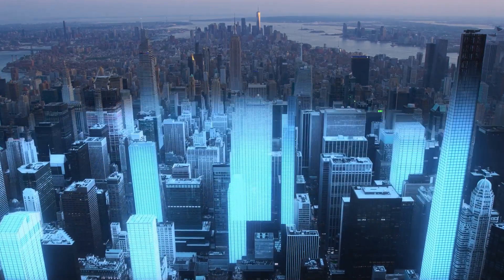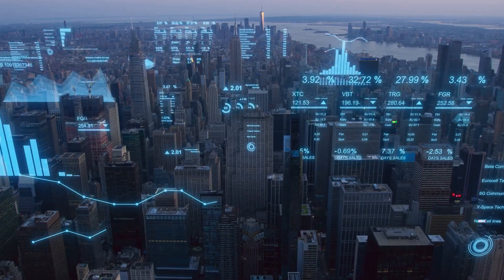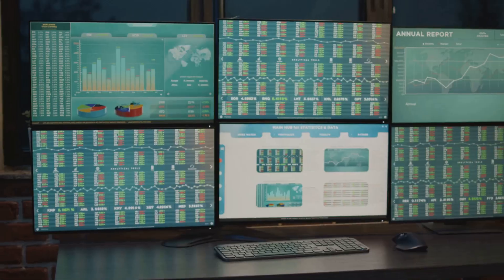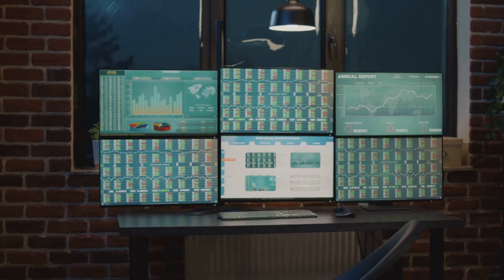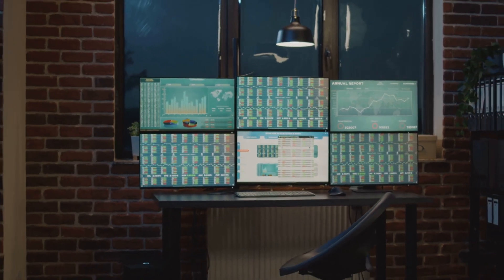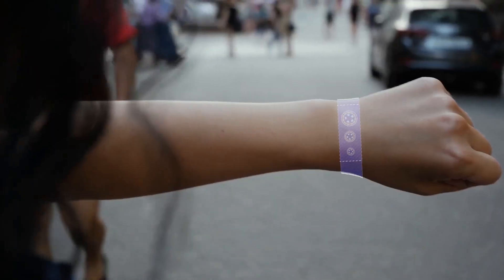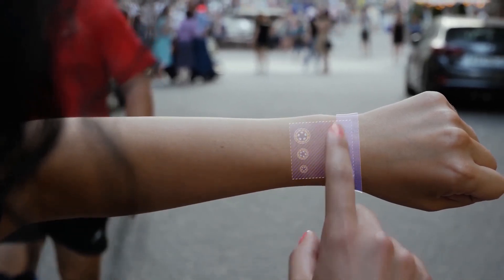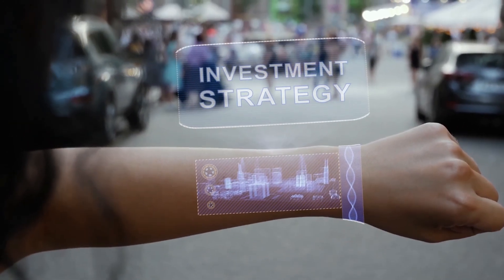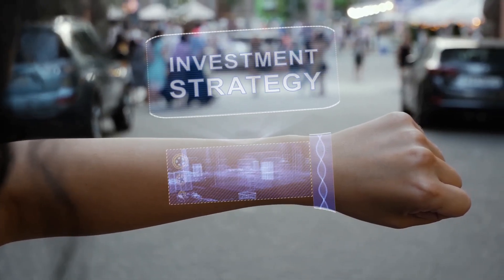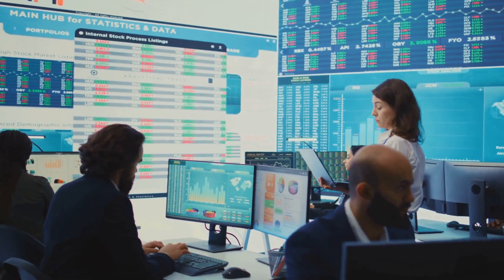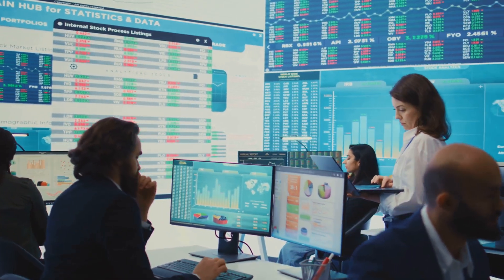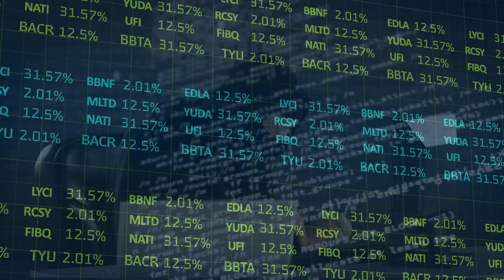As we look to the future, the integration of AI and investing is only expected to grow. With more data being generated every second, the ability to analyze and act on that data in real-time is a competitive advantage. LLMs offer a natural interface for interacting with that data, making it accessible even to those without deep technical backgrounds. Whether you're an individual investor or a large institution, the question is no longer if you'll use AI in your investing process, but how.